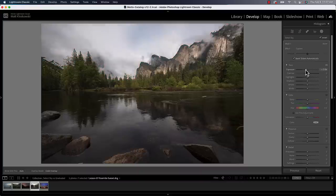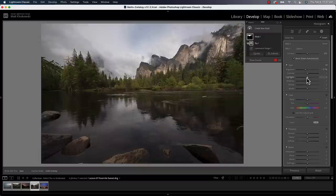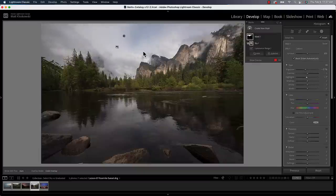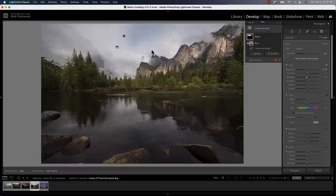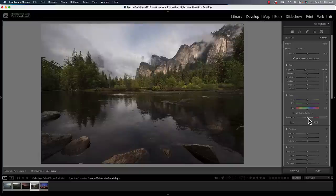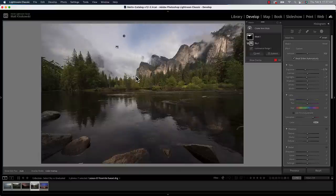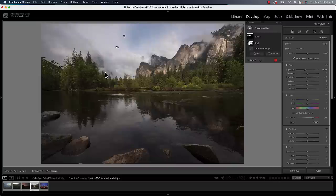And now I can bring that exposure down, maybe bring the highlights down a little bit, but now I get a much more natural transition. You can see there's some blue up there so I can even push the saturation up there in the sky and I'm not going to worry about affecting anything that we have there in the foreground.